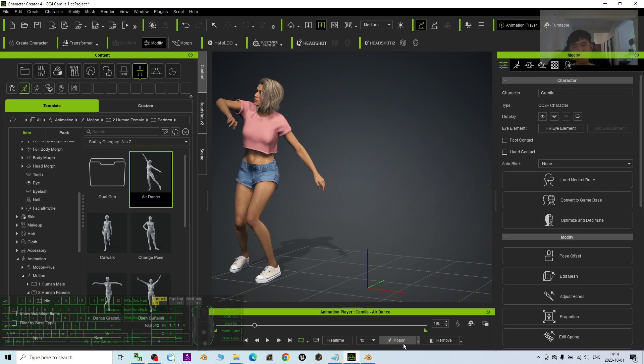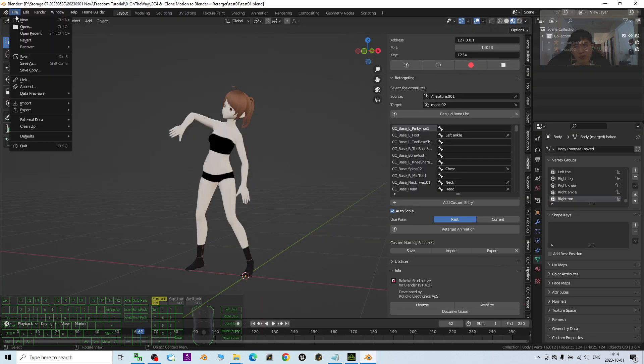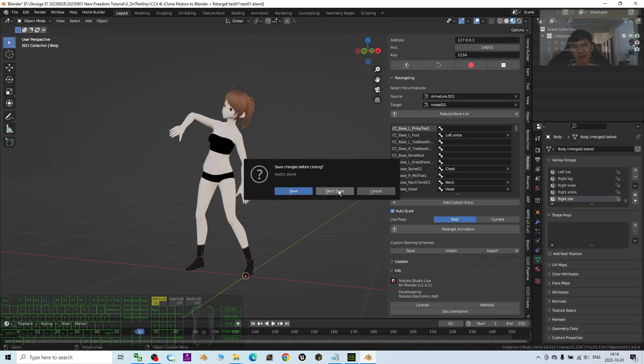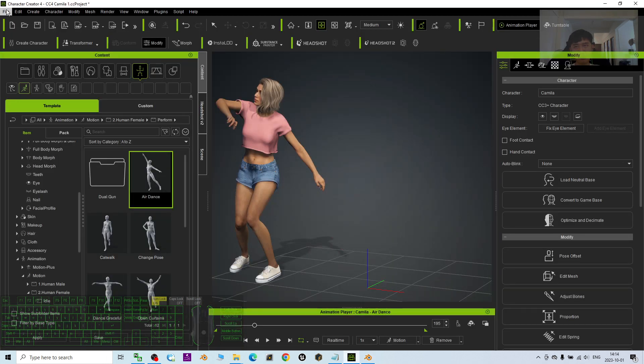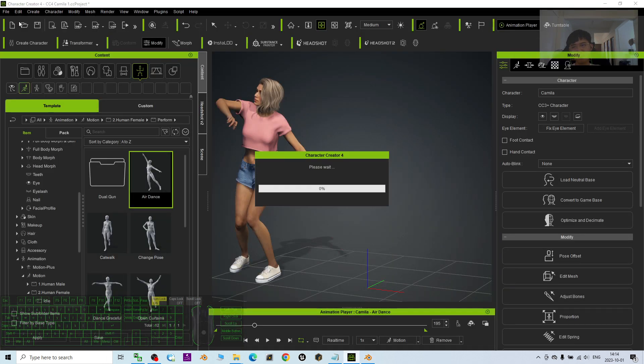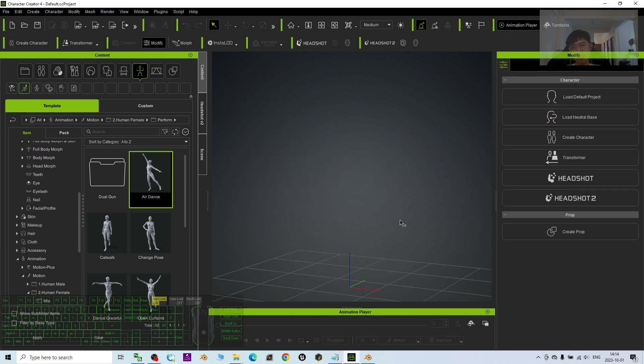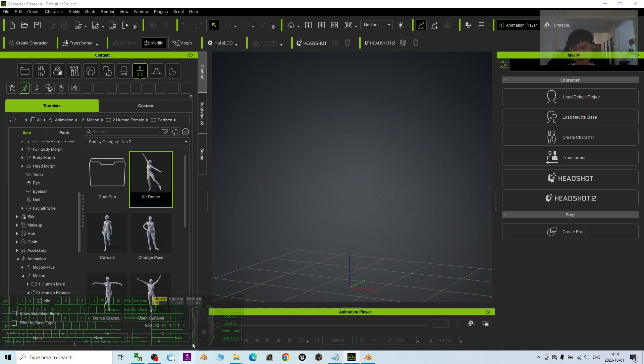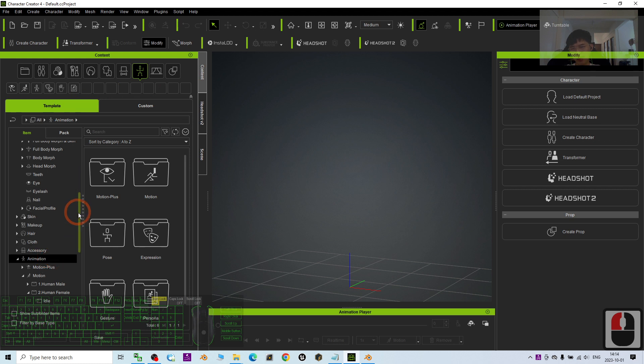First, open both Character Creator 4 and Blender. I'm going to close everything and start a new project. The first step in Character Creator 4 is to check your contents. It is under the content, under the motions, under the template, the animations.